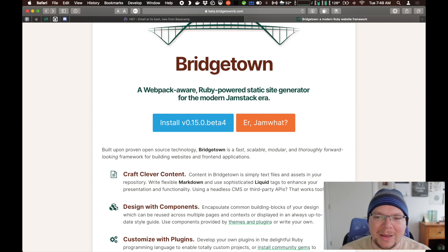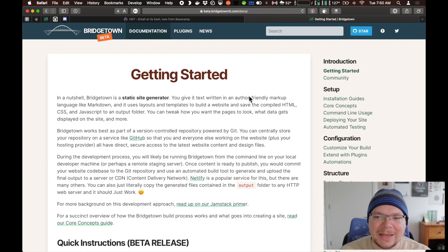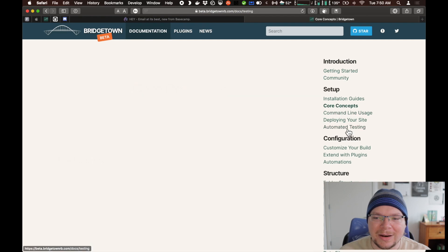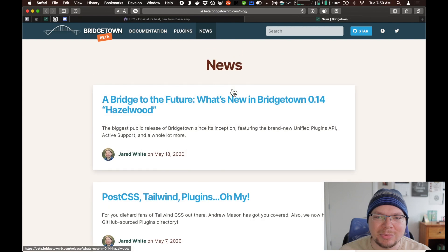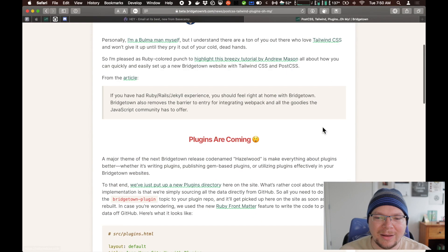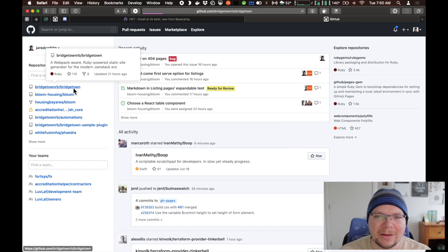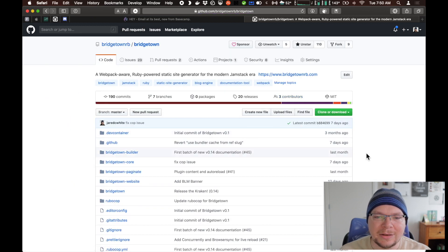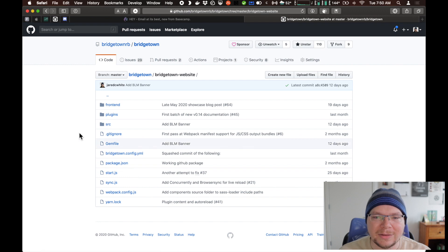So to recap, Bridgetown is a webpack-aware, Ruby-powered static site generator for the modern JAMstack era. This website was built with Bridgetown itself, so you can see the kind of things it can do — a full suite of documentation, plugins that are available for Bridgetown, blog posts, all kinds of different things. This entire site was built with Bridgetown, and it's open source. You can go to github.com and go to bridgetownrb/bridgetown. The bridgetown-website folder is where the website lives, so you can look at how this website was constructed.